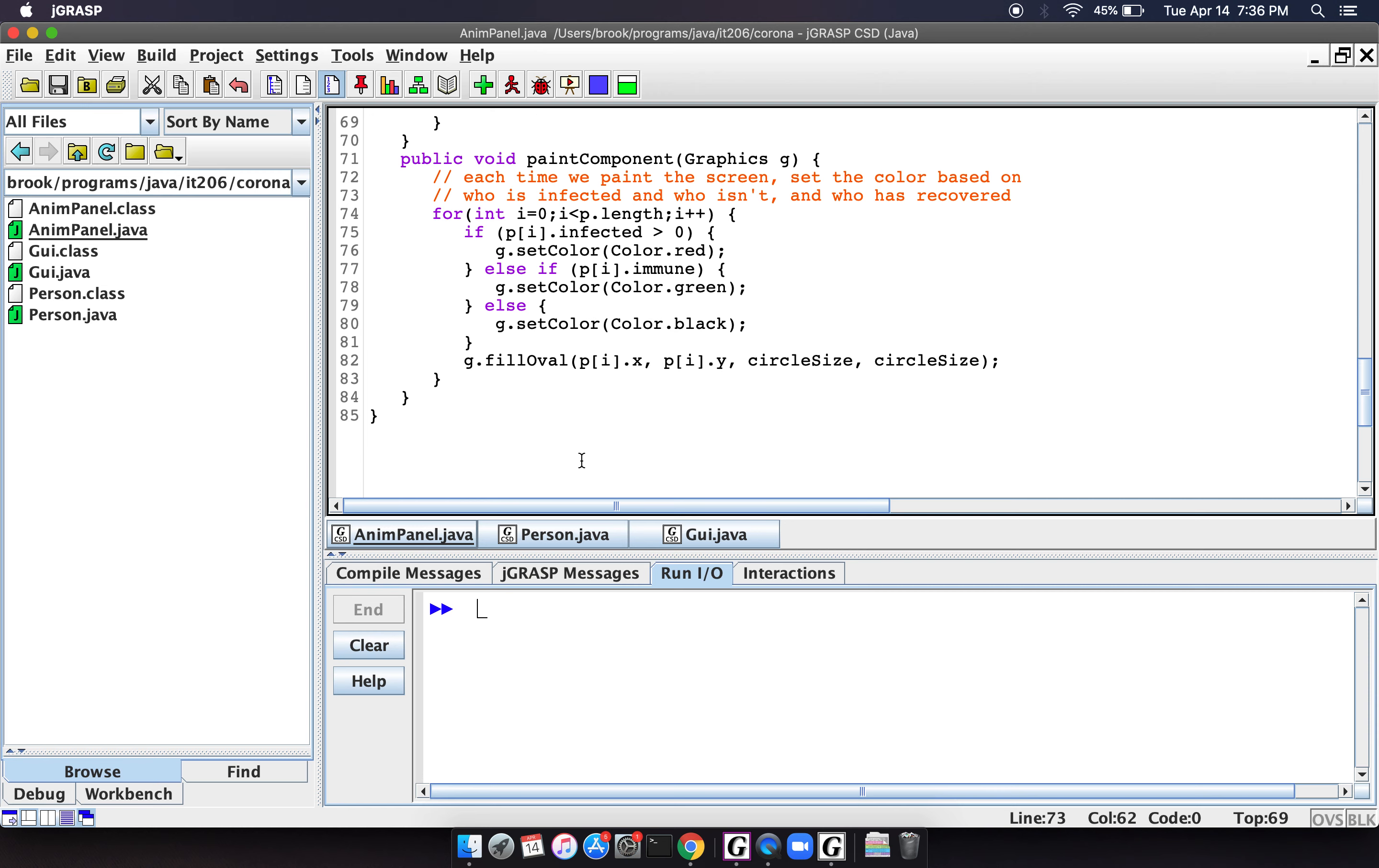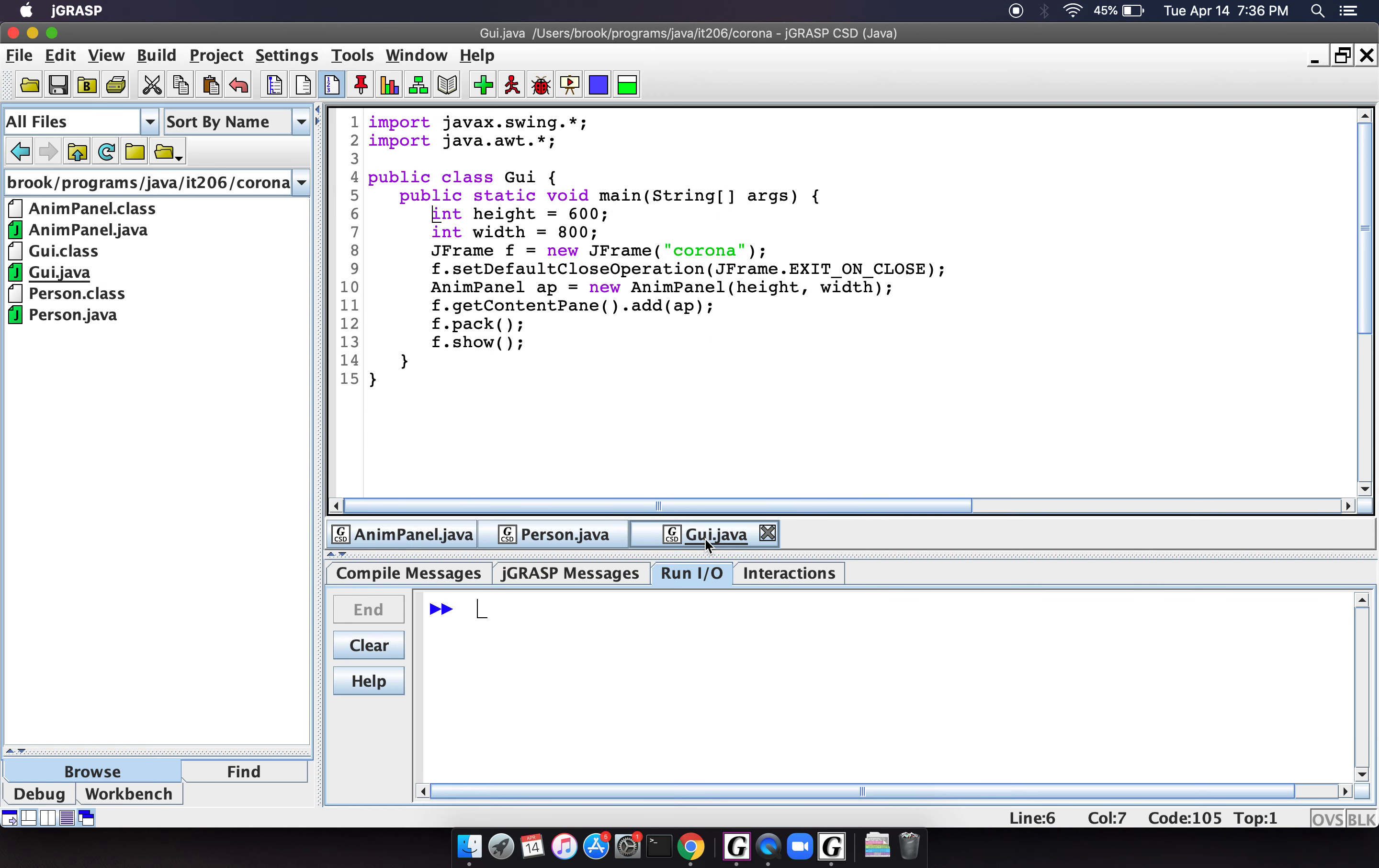And so then we have one last file, which is our, I guess, our implementation class. And this is our main method, where all we basically are doing is creating a JFrame, and we're adding this new animation panel to the JFrame. That's pretty much all this does. So I want to show you what this looks like so you can see.